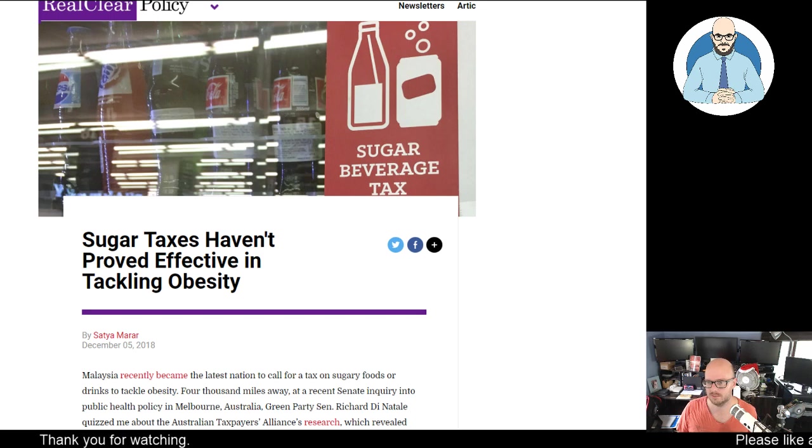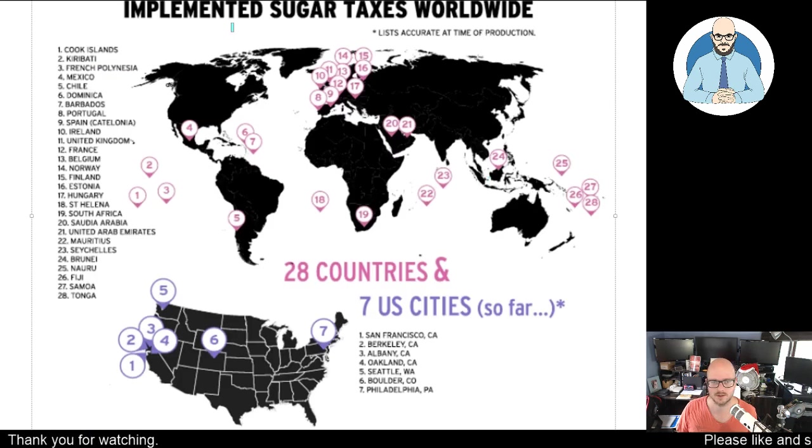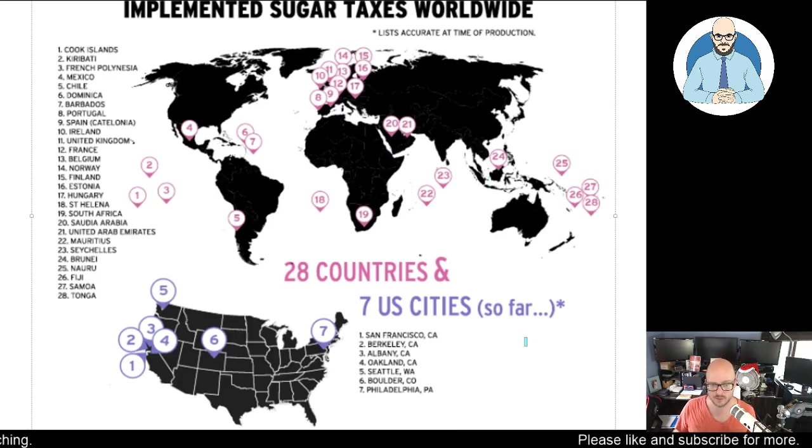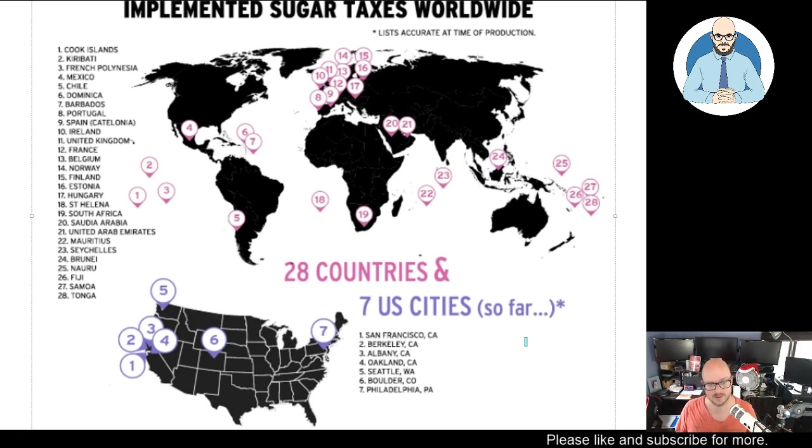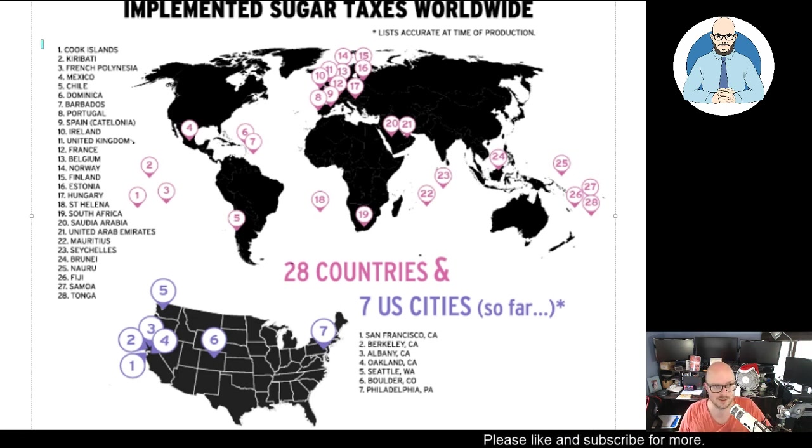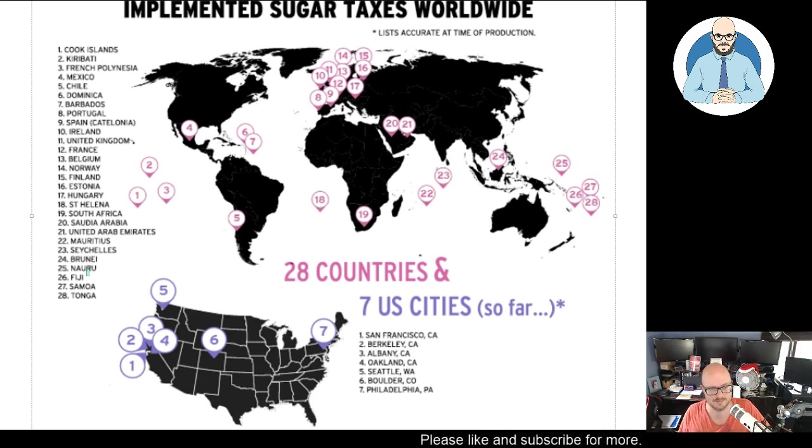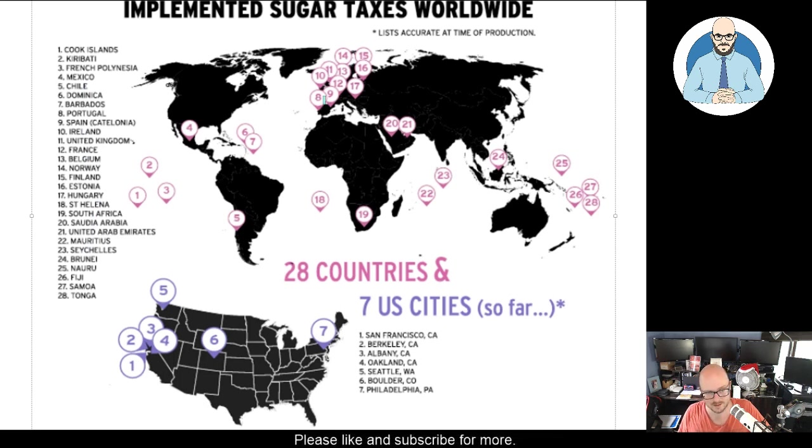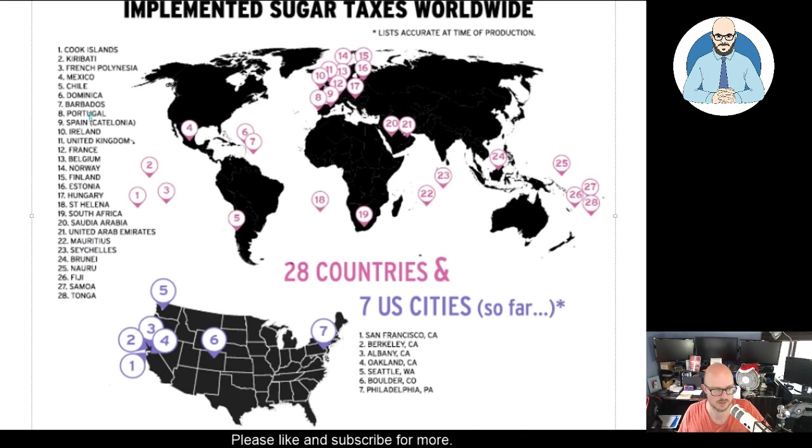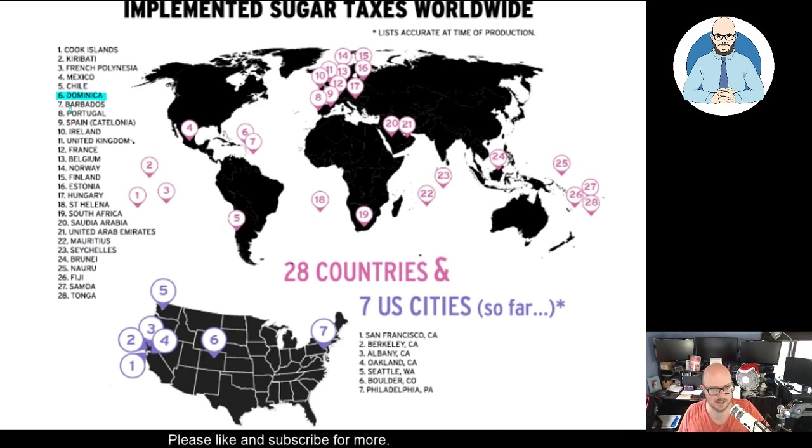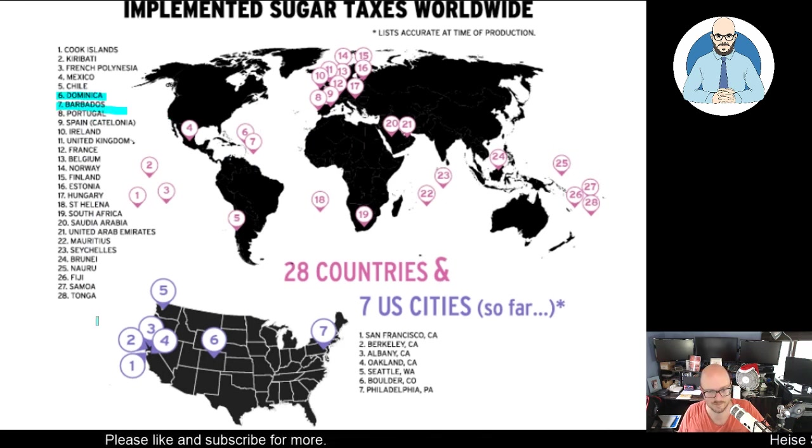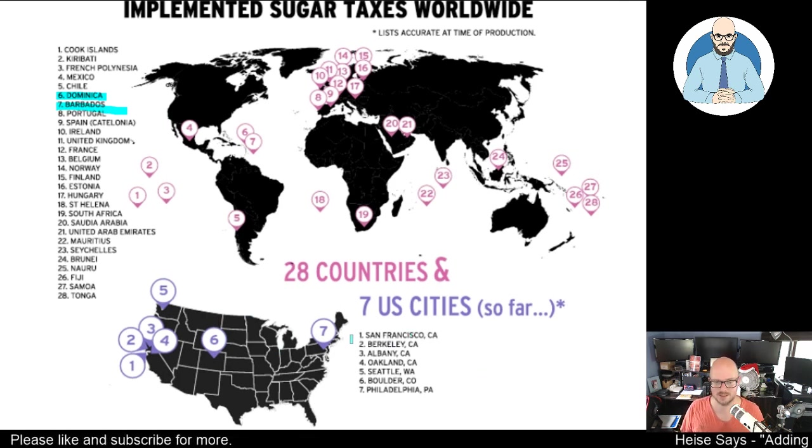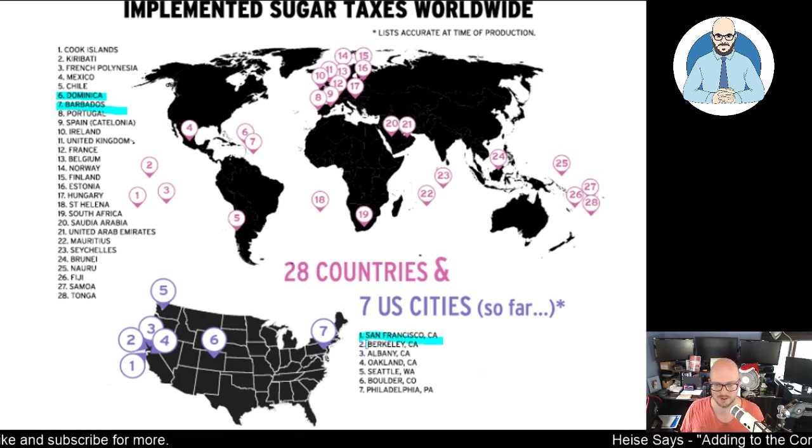Now I'll jump here to look at this map that shows where all the sugar taxes are around the world at the moment. Look at all the countries that have sugar taxes - a lot of Europe, some Pacific Islands, Dominican Republic, Barbados, and seven cities in the United States, San Francisco and Berkeley of course.